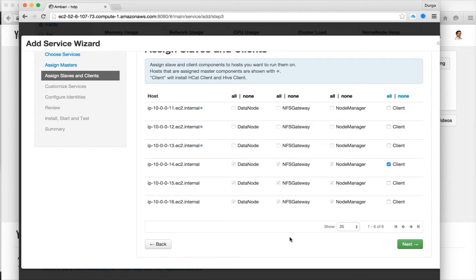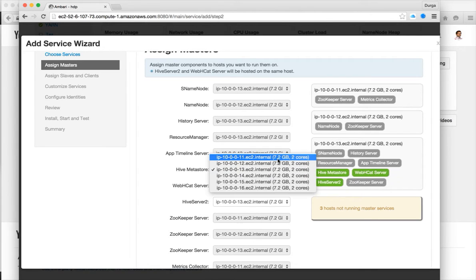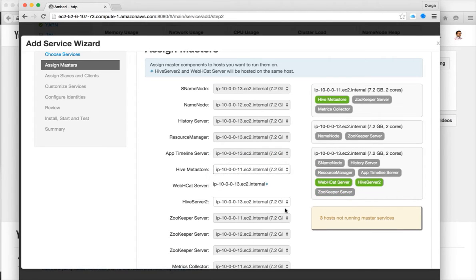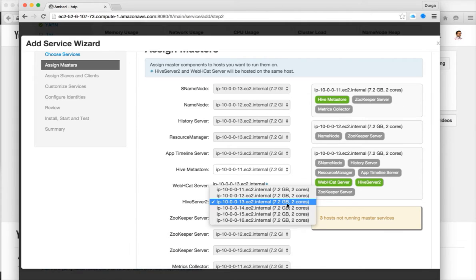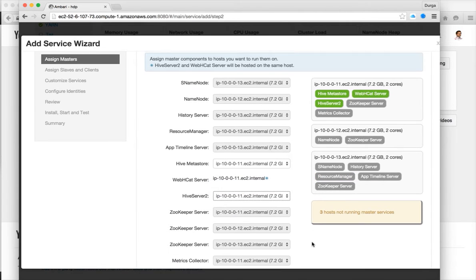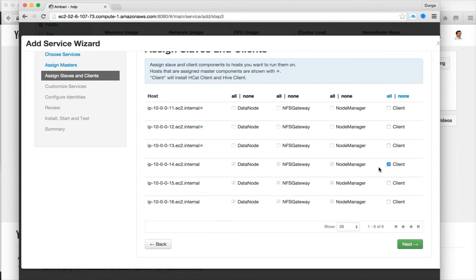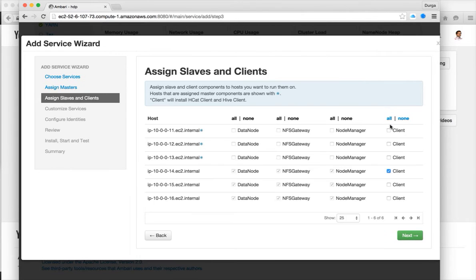Click on next. In this case, I want to set up both these two things on node 11 itself. We have MySQL database also on 11. Click on next. And here I want to set up Hive client on 11, so I am deselecting 14. Click on next.